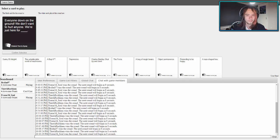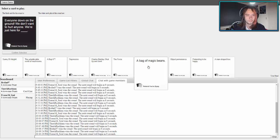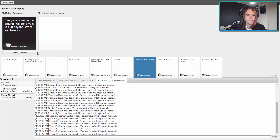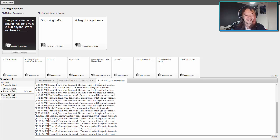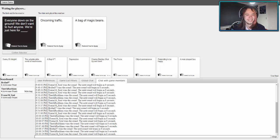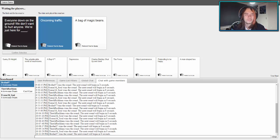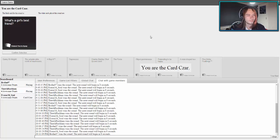Everyone down to the ground, we don't want to hurt anyone. We're just here for blank. I got the card from last time when we were doing our practice round, so I'm going to use it again. Everyone down on the ground, we don't want to hurt anyone, we're just here for oncoming traffic. Everyone down on the ground, I don't want to hurt anyone, we're just here for a bag of magic beans. Oncoming traffic, that's brilliant. I don't play GTA enough.